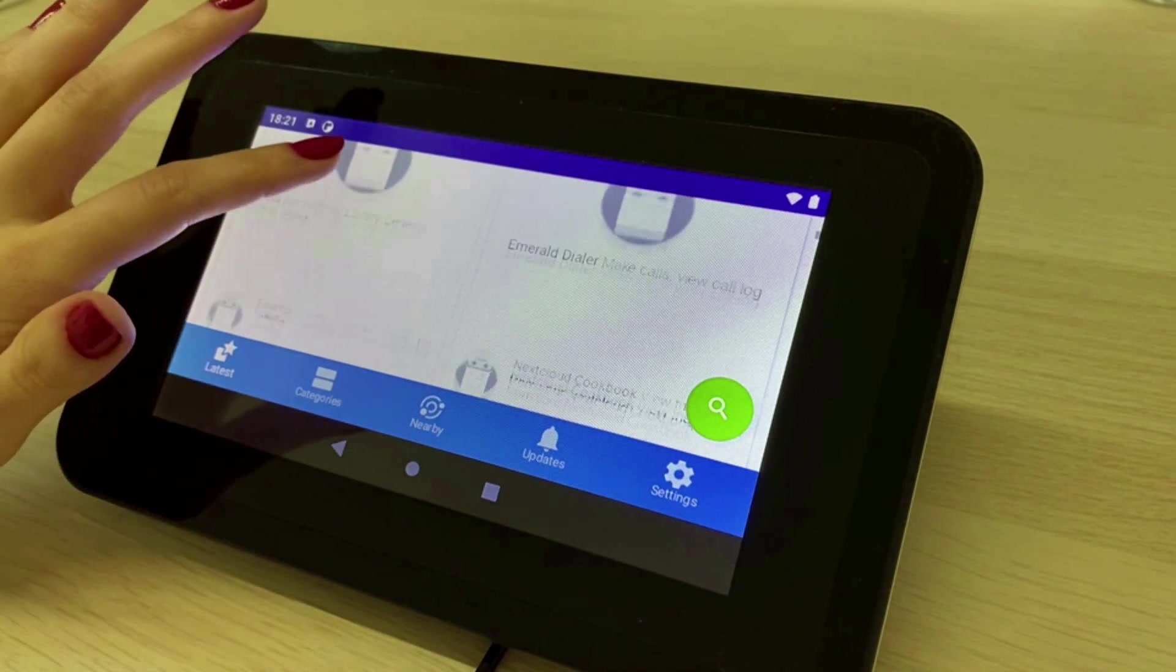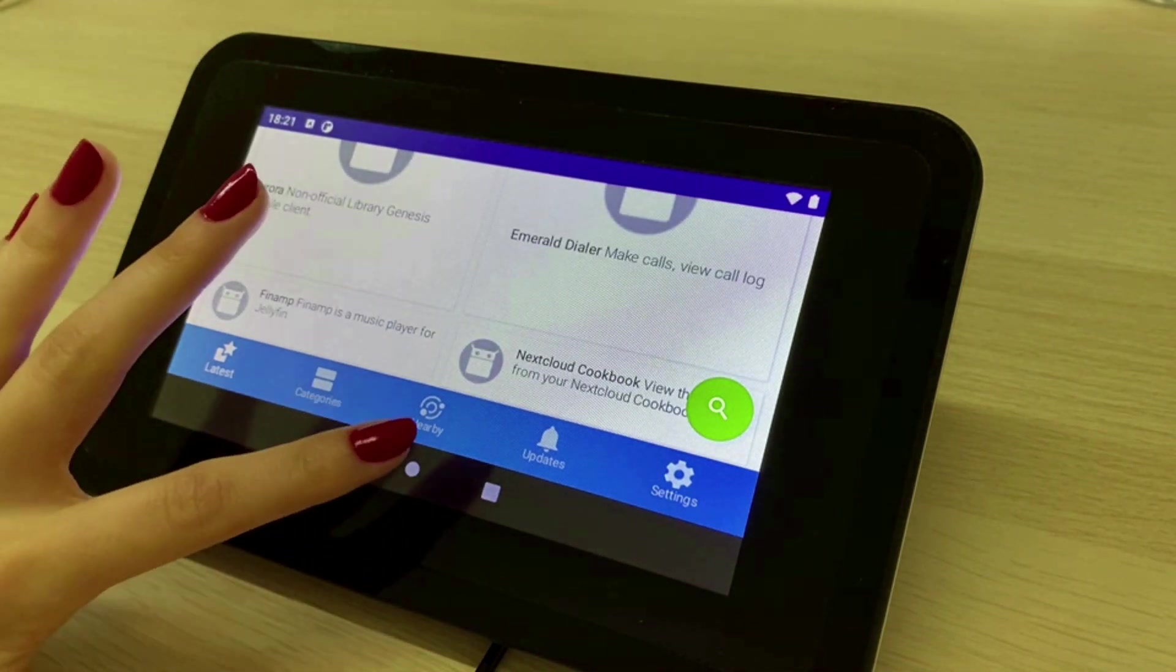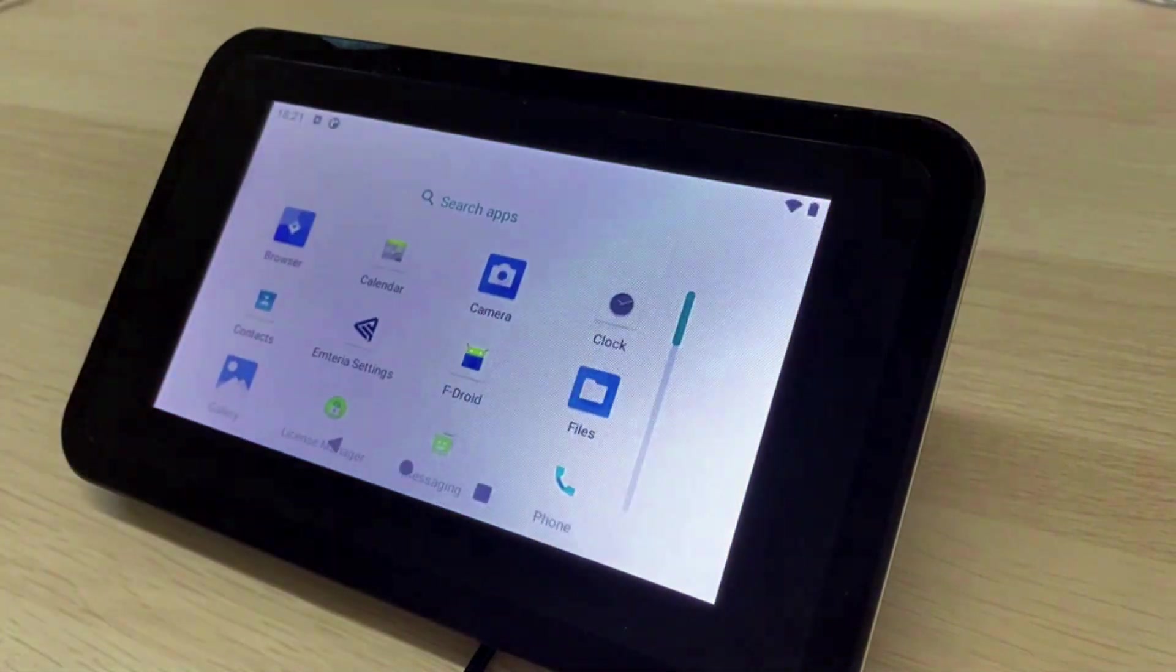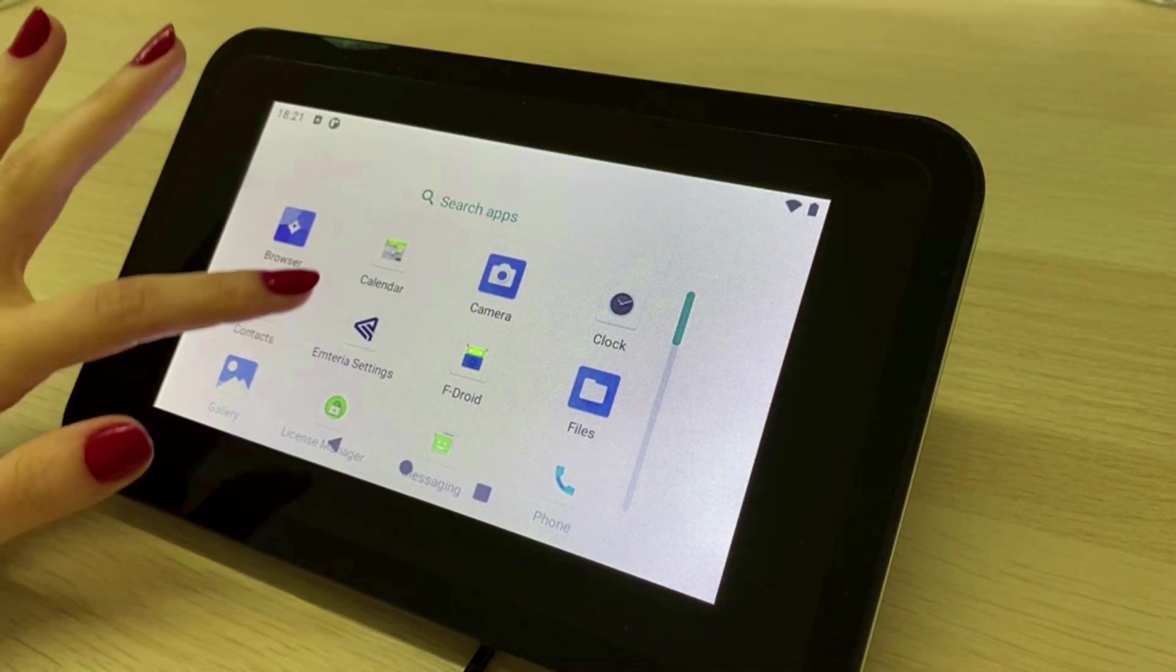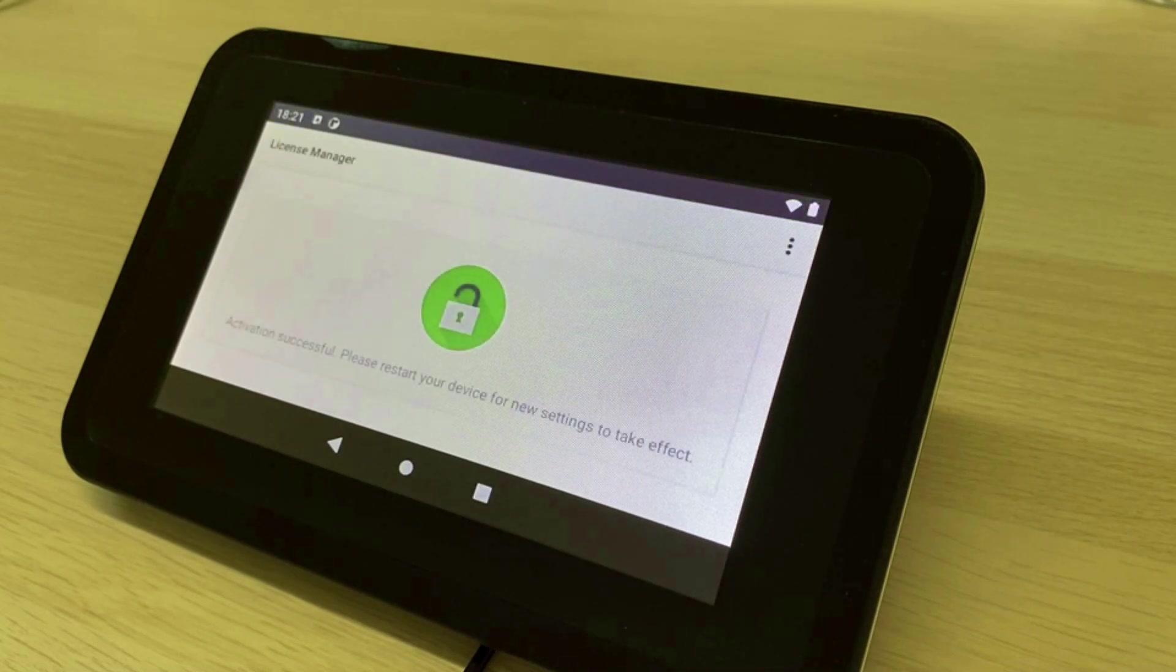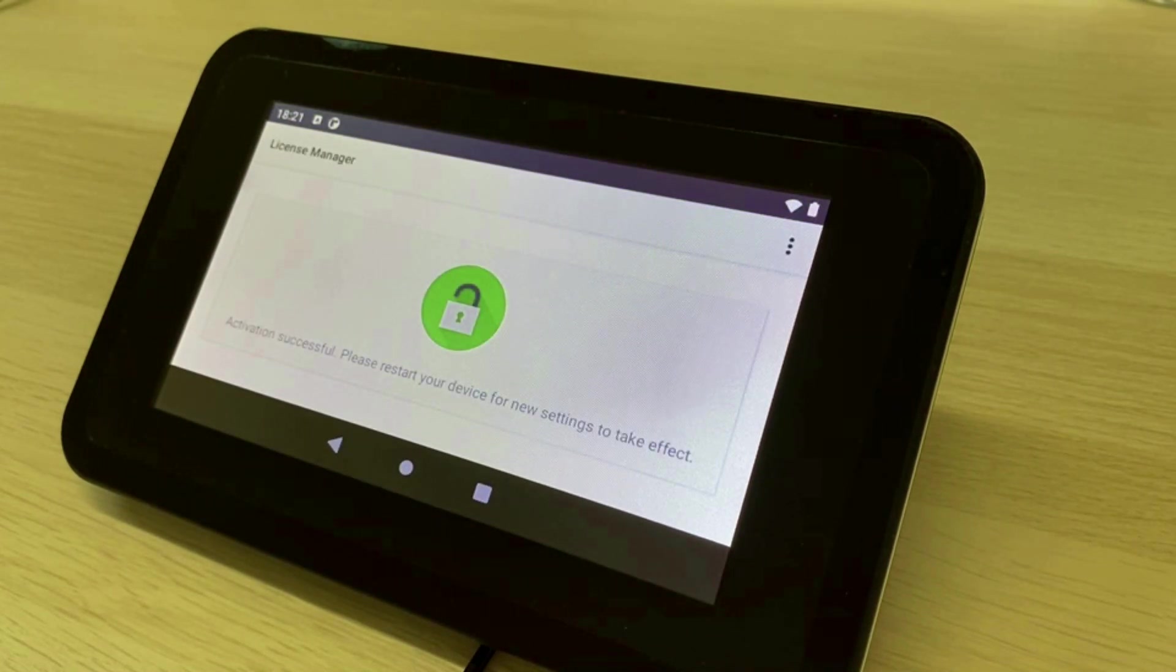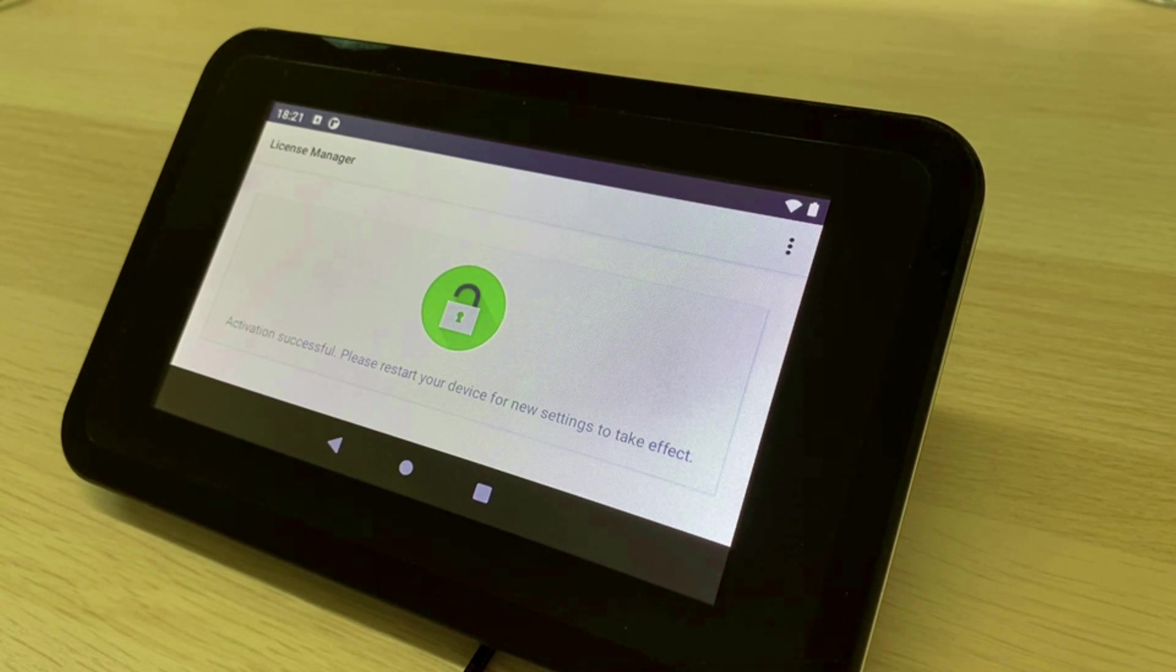Now let's have a look at the custom apps that are coming with Emteria OS. The license manager is used to activate your installation of Emteria OS. You can either activate a device using a license key or simply your credentials that you also use for your fleet manager.